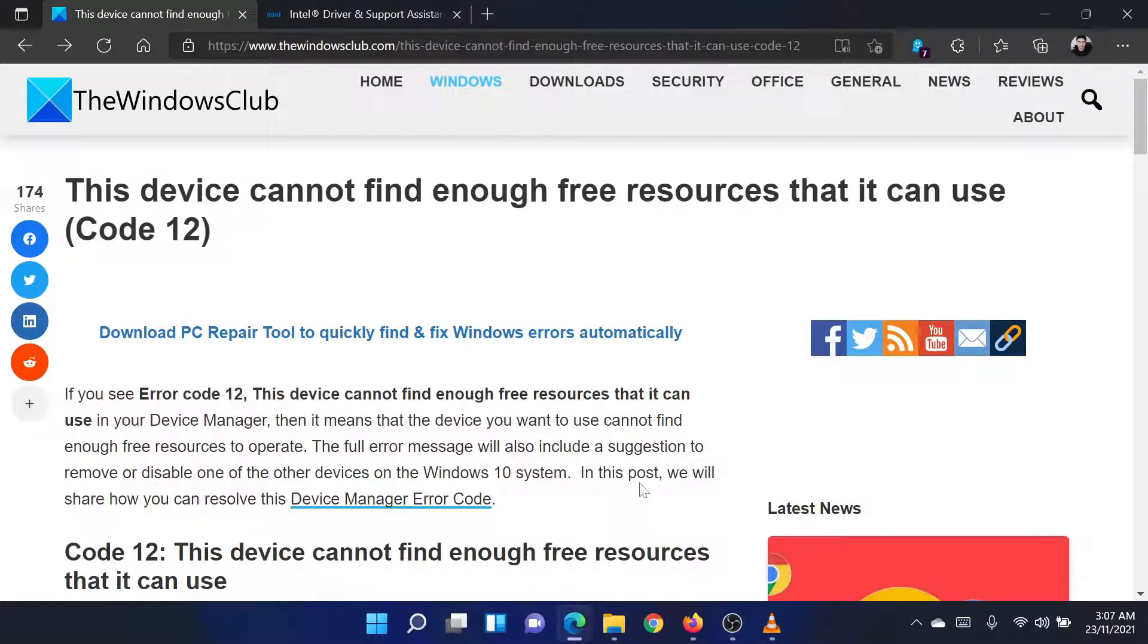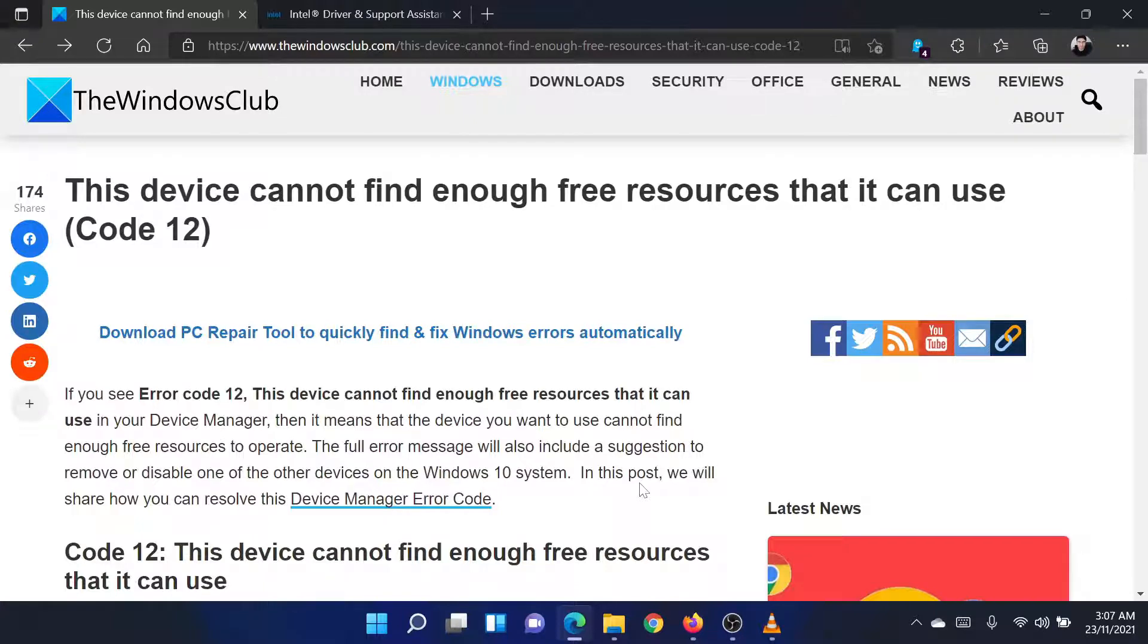Welcome to the Windows Club! If you encounter the error 'this device cannot find enough free resources that it can use,' then either read through this article on the website or simply watch this video.